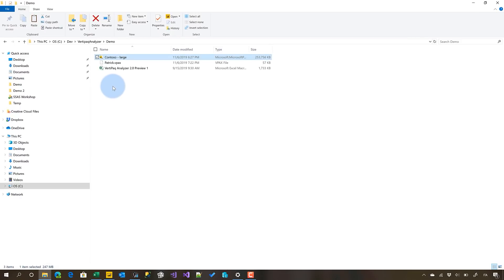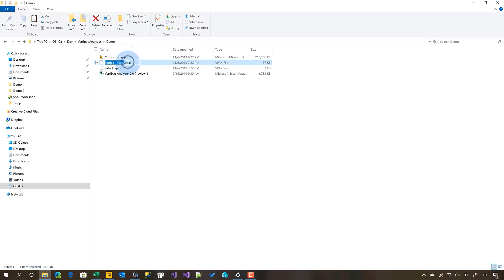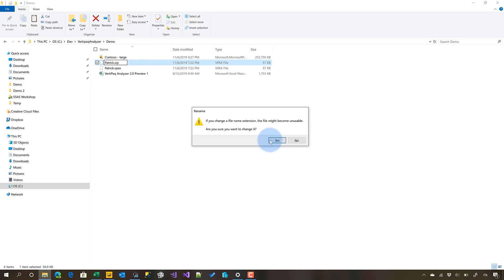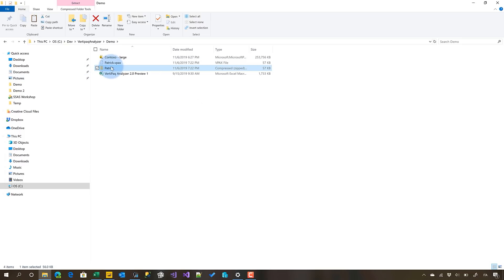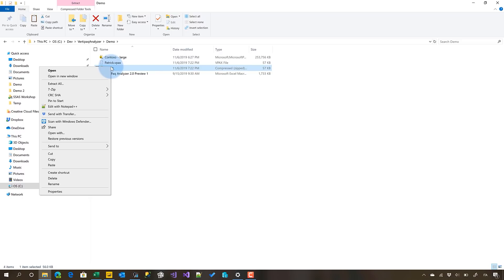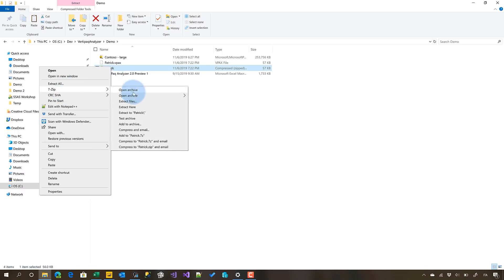This is important because imagine the problem is not the size, but the data is sensitive. Before sending a file generated from a Power BI file, your customer wants to make sure they're not going to disclose any sensitive data. So at this point, we can show them: don't worry, you can just copy this file and rename it to a zip file. A VPAX file is just a zip file, so I want to make sure I don't have any sensitive data - no customer names, addresses, phone numbers, or results of an analysis.